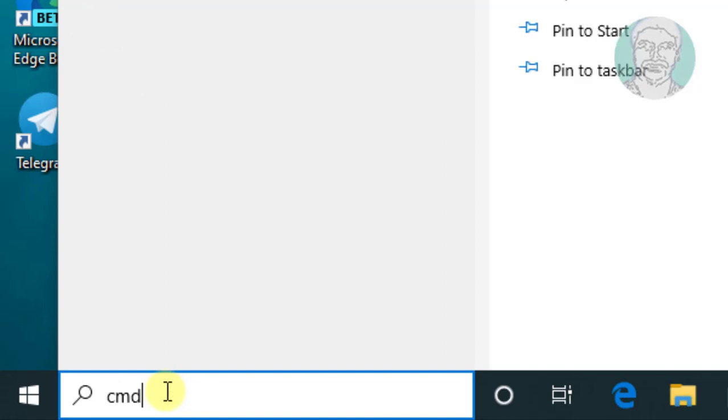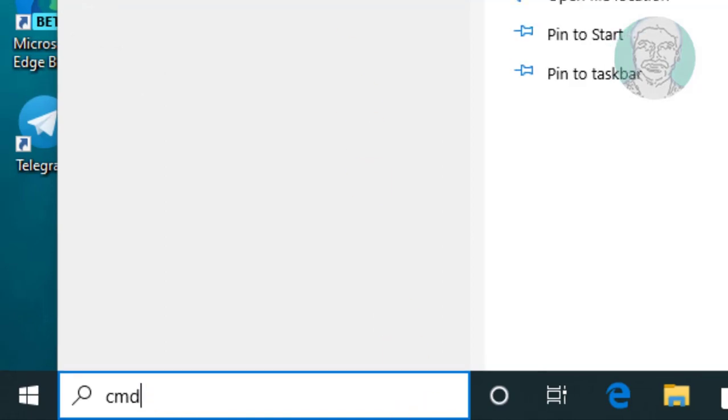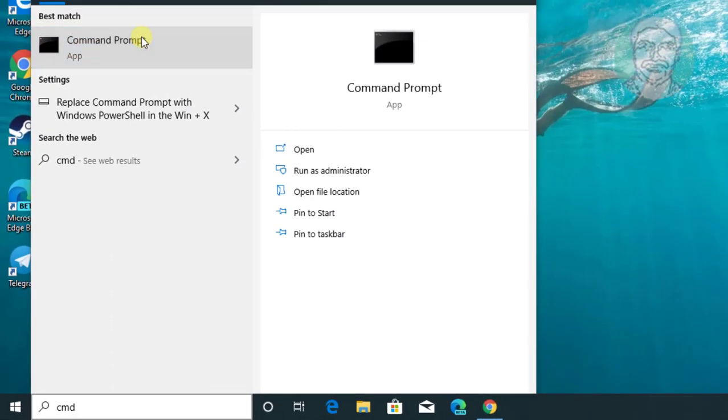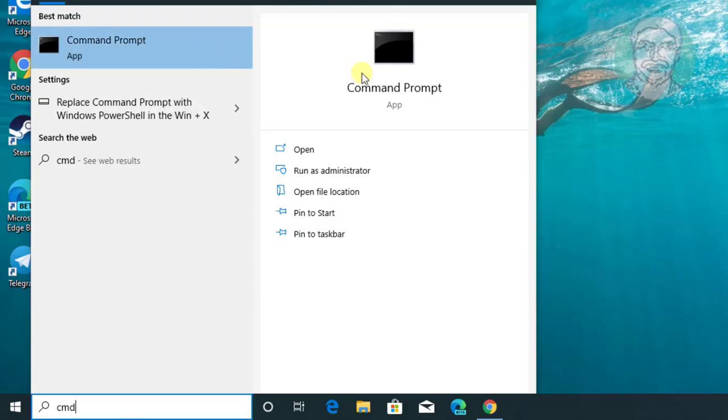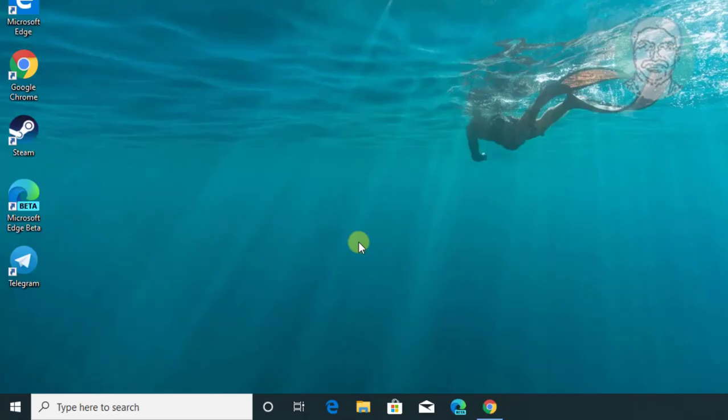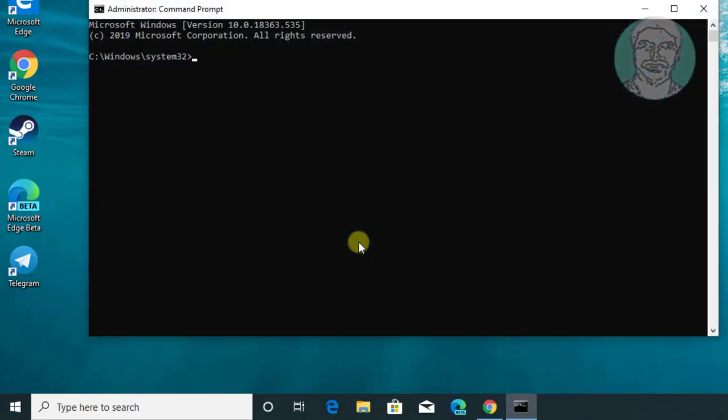Type cmd in Windows search bar. Right click run as administrator. Click yes to continue.